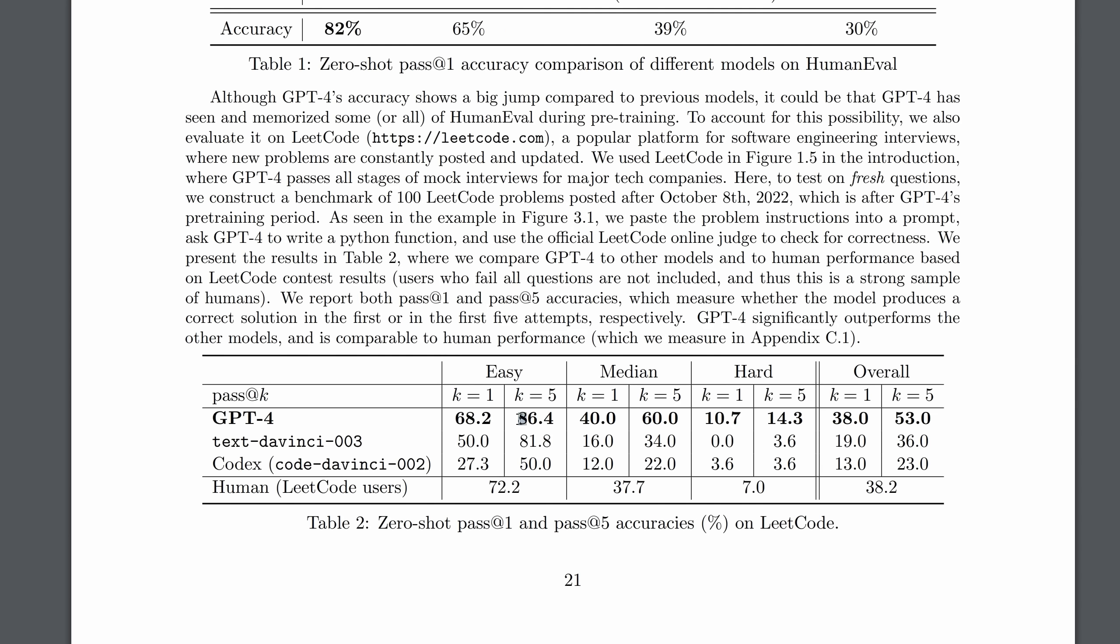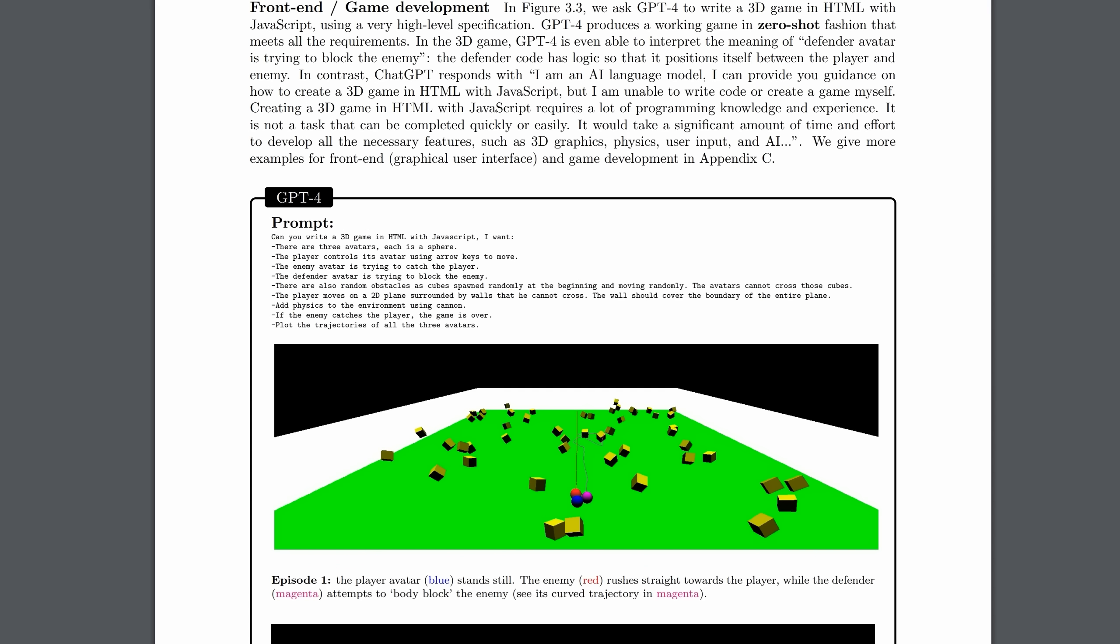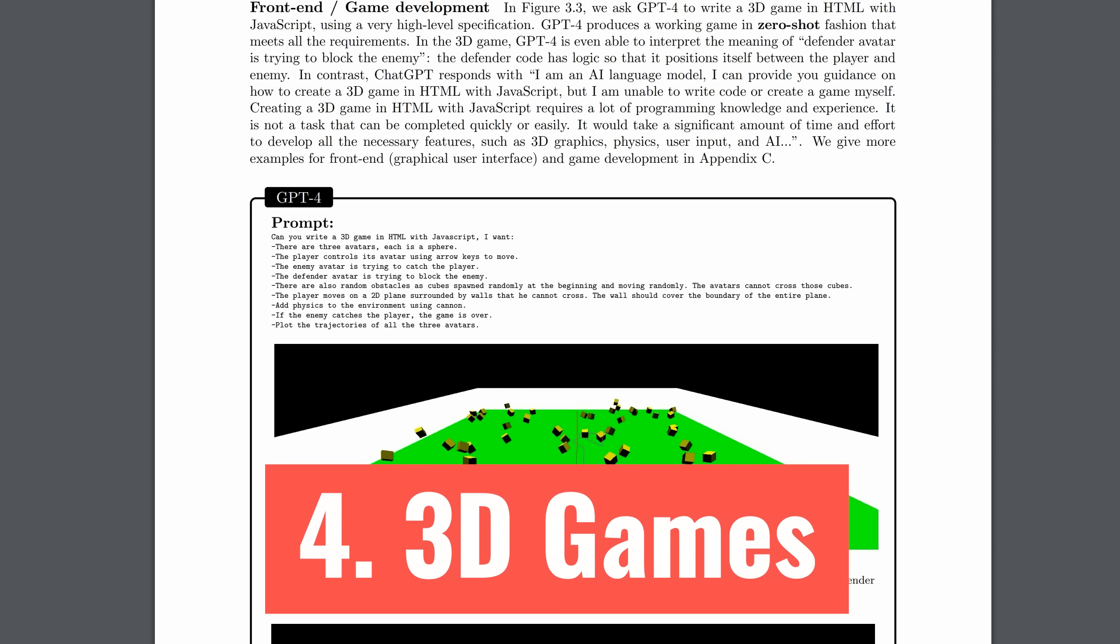Well, try to remember these numbers like 86.4 for the easy task and 14.3. The K equals 5 bit, by the way, is that they picked the best of its five attempts. Deep in the appendices, you see this. This is the human level. Easy, medium, and hard. And by the way, they were a little bit generous with humans because they didn't include those guys who got none of the tasks right. They took those guys out of the database and compared GPT-4 only to those humans that got at least one task right.